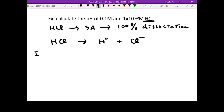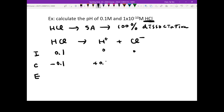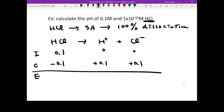Let's use our ICE table. Initially you have 0.1M HCl; it hasn't dissolved yet, so you have no H⁺ and no Cl⁻. Once it starts to dissociate, it will dissociate fully — that's what 100% means. You completely consume your reactant and form your product. So once you reach equilibrium, you don't have HCl existing in your solution; what you have is 0.1M H⁺ and 0.1M Cl⁻.